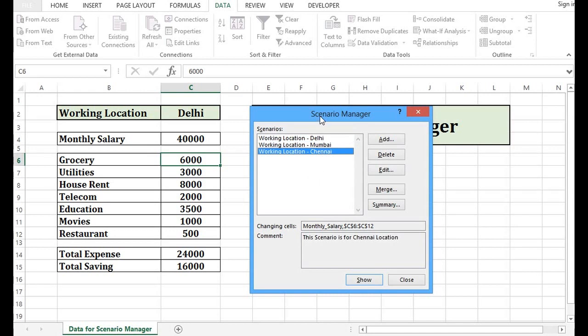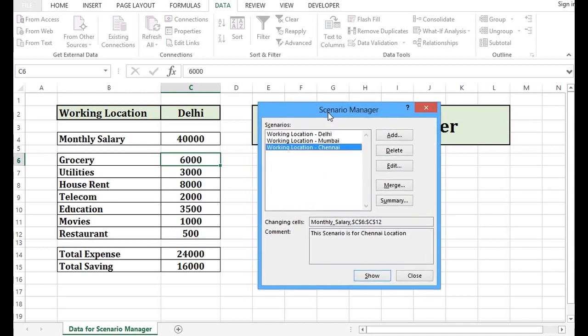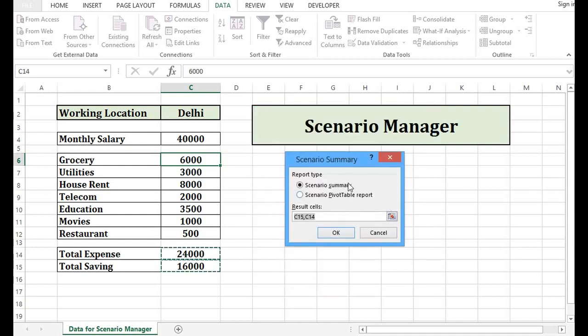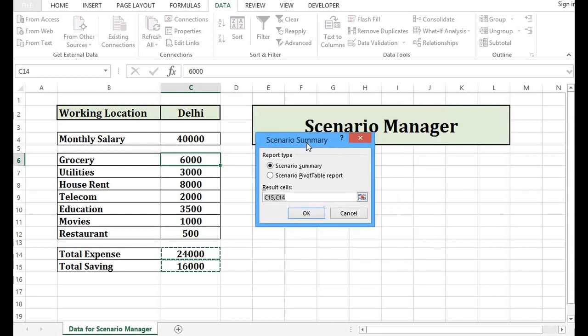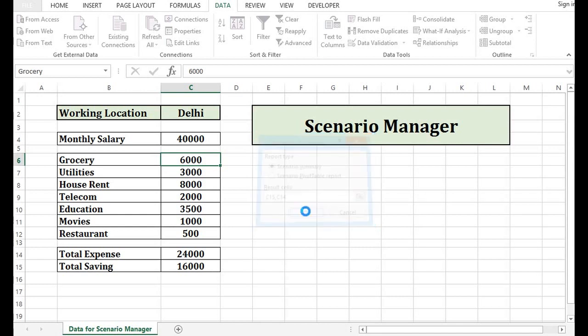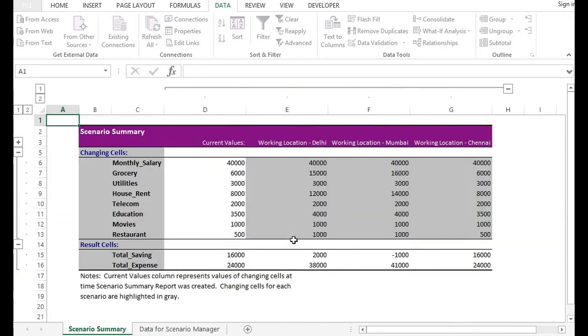Now, for all these three scenarios, I want to see comparative analysis. So what I will do, I will press on summary. Here, C15, C14. So I am considering these two cells, total expense and total saving. Values are in C14 and C15. If I press OK, then we are getting automatically the scenario summary.